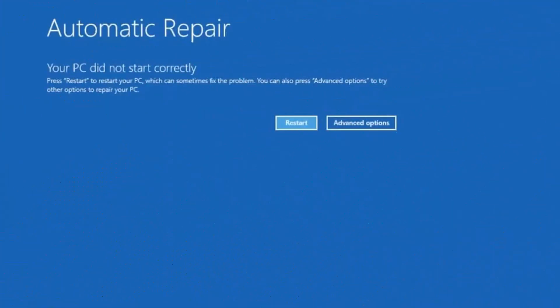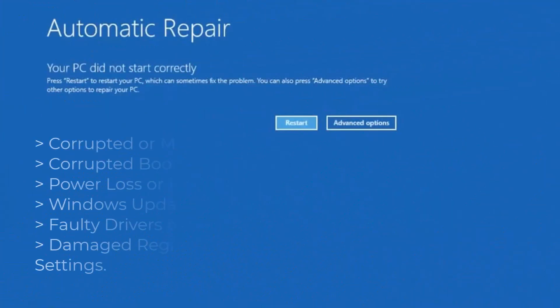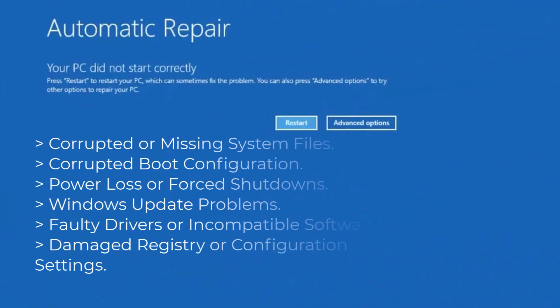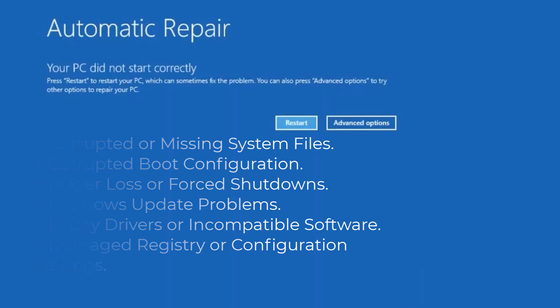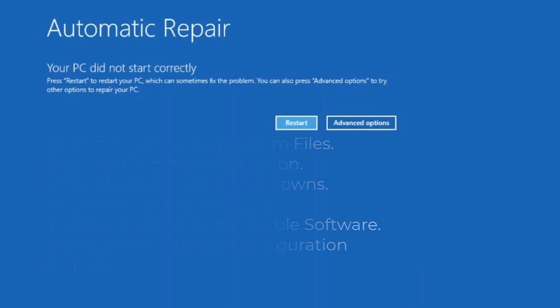This problem is usually caused by a number of reasons like corrupted or missing system files, corrupted boot configuration, power loss or forced shutdowns, Windows update problems, faulty drivers or incompatible software, or damaged registry or configuration settings.